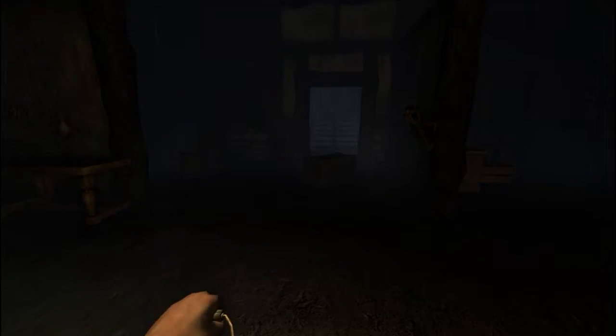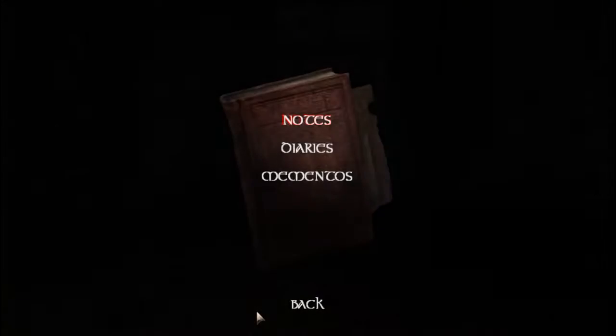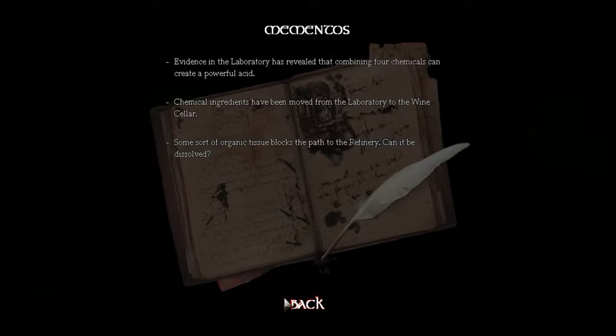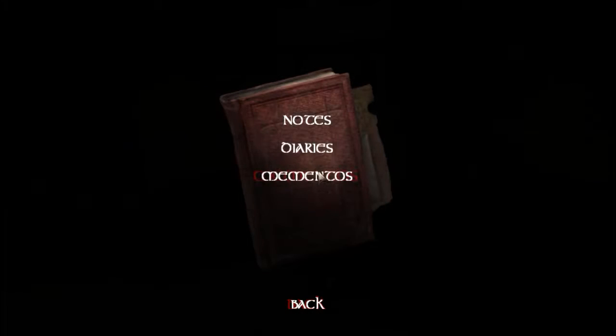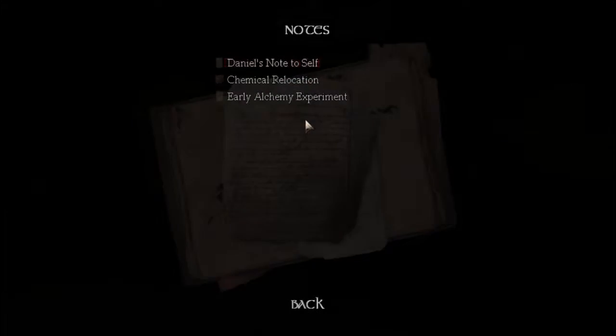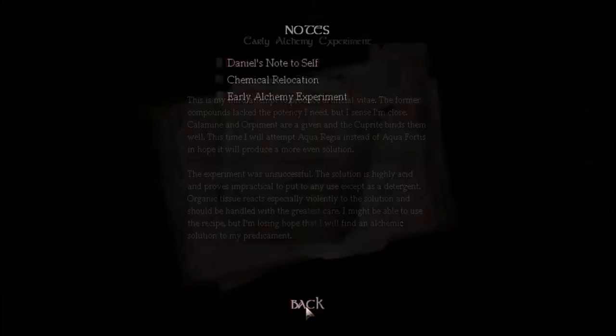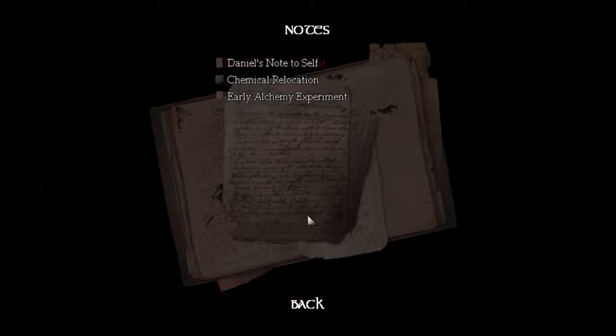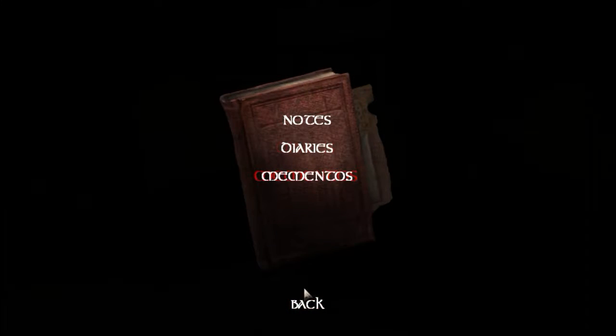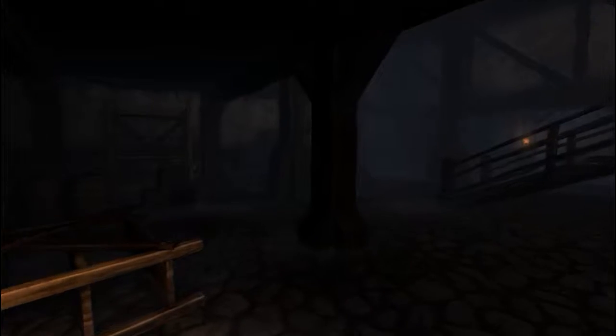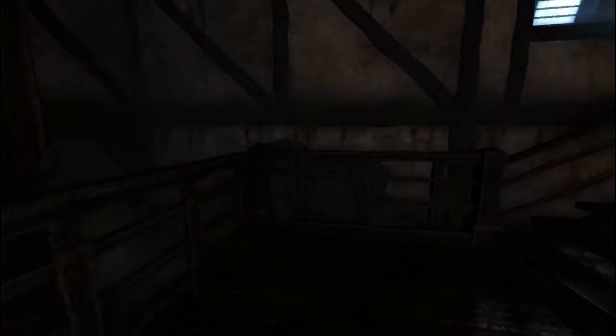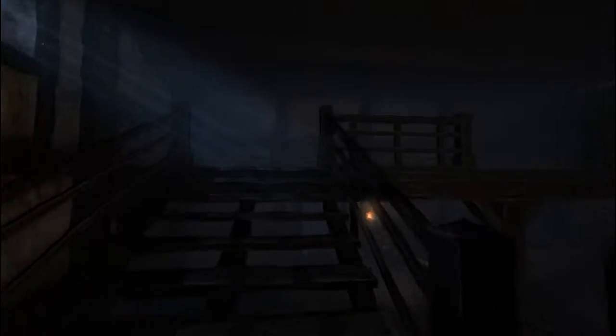And not lantern. Mementos. Nope. Must be notes. Alright, so I suppose we are off to the wine cellar. Okay, we're off to the wine cellar because that's where everything's been relocated.